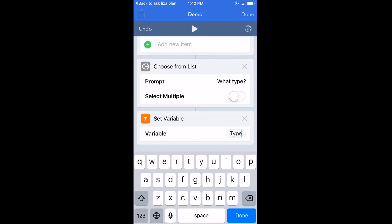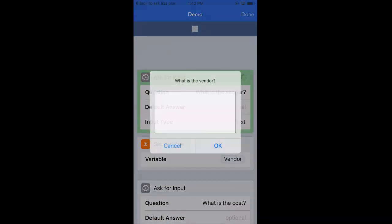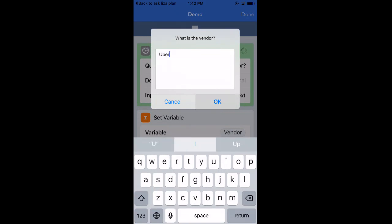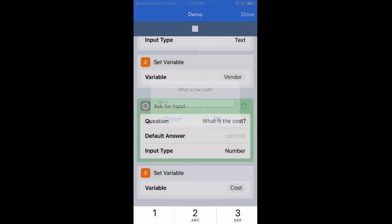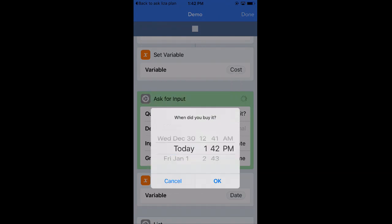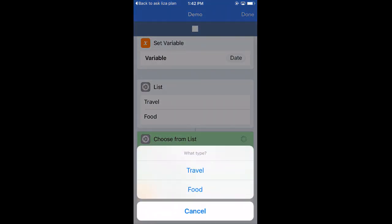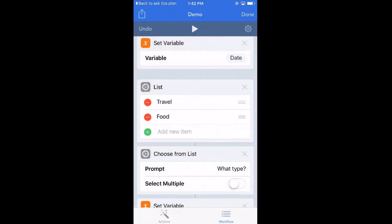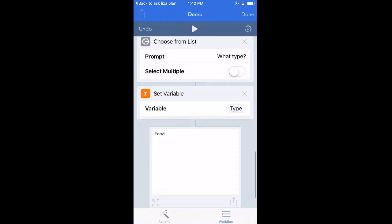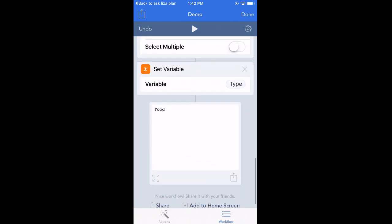So here's how it runs now: asks for the vendor, price, time, and then it shows 'travel' and 'food.' I'll select 'food' for this example. It brings back the last piece of information, which is the type.